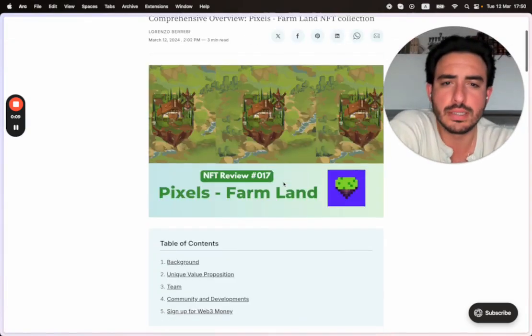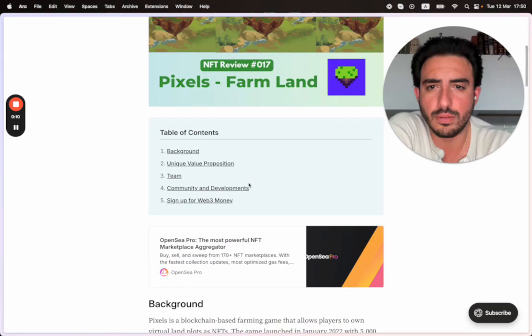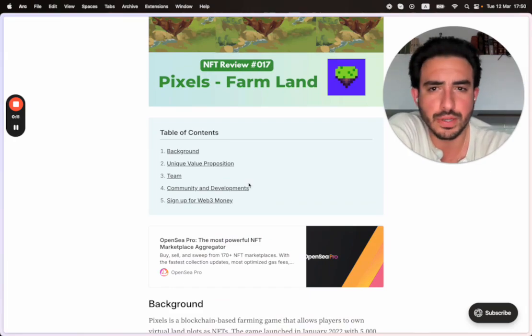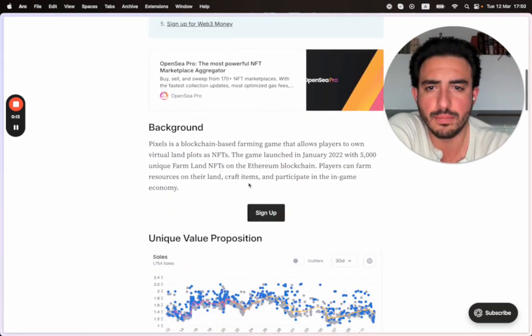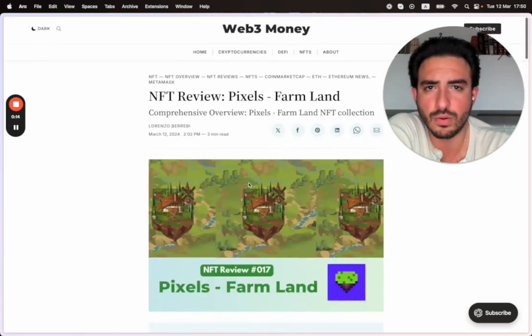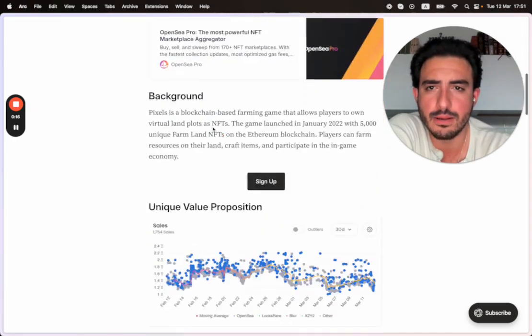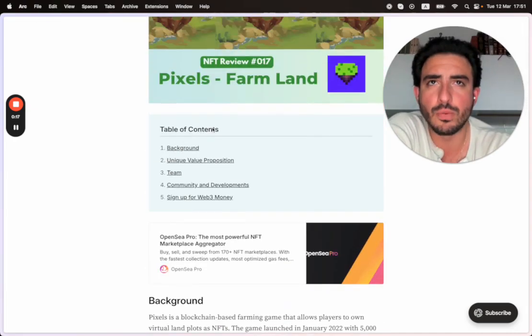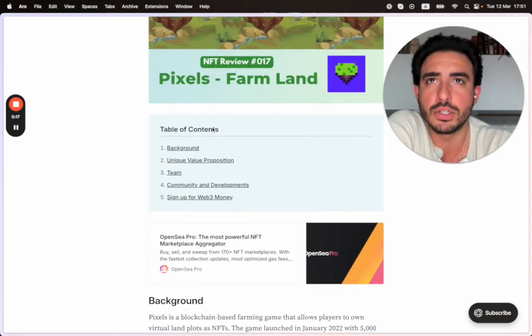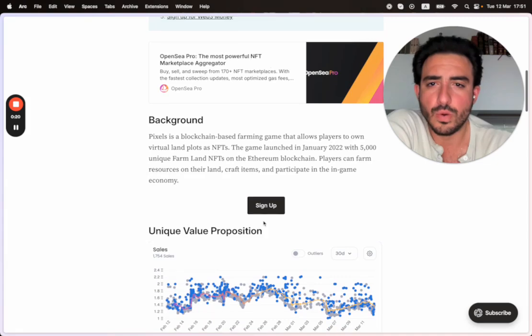So I wrote a comprehensive article about the background, unique value, and team in my newsletter at web3money.co website. So let's go ahead and just get into it.